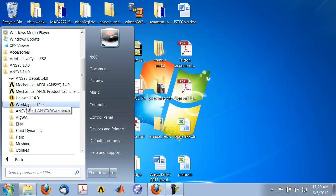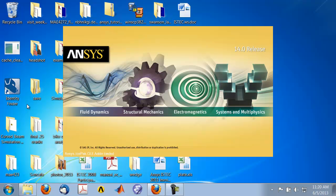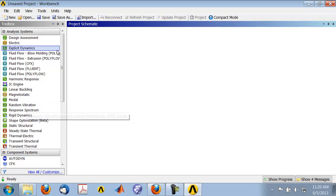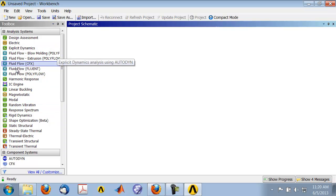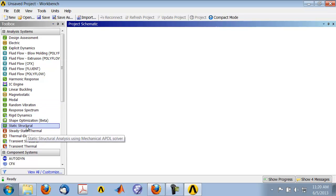Select Workbench 14.0 and wait until the workbench interface comes up. Workbench gives you access to various analysis systems, and we will use Static Structural, which lets us solve for the equilibrium of the structure.